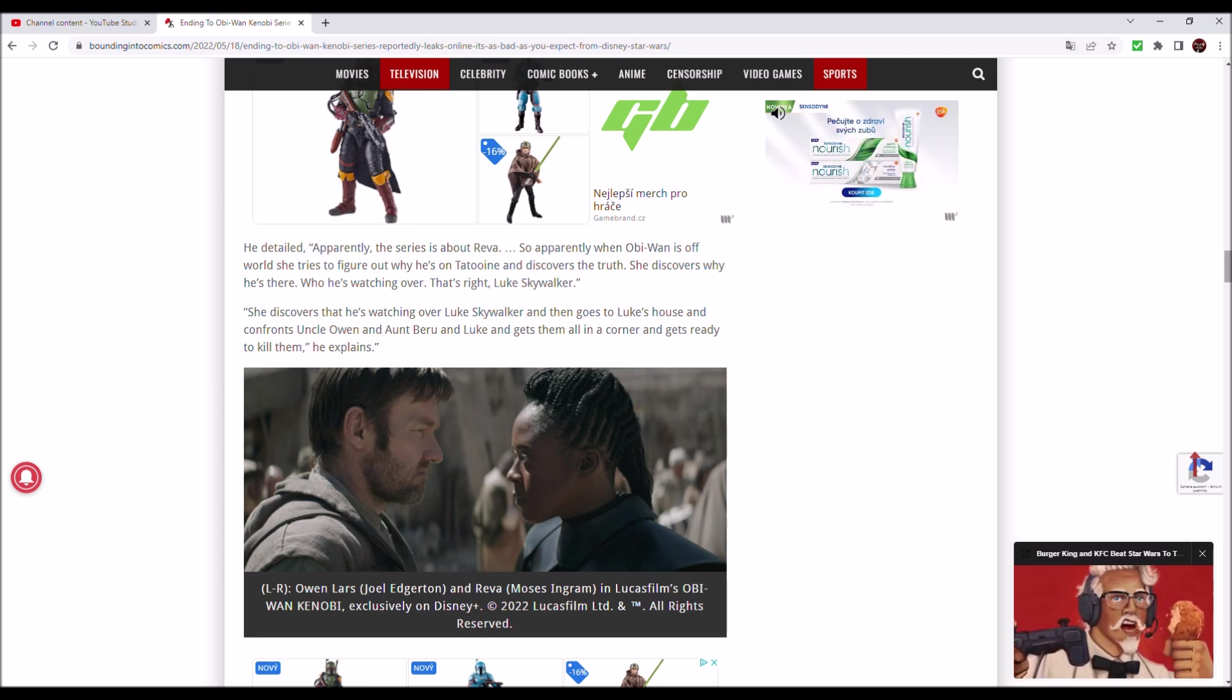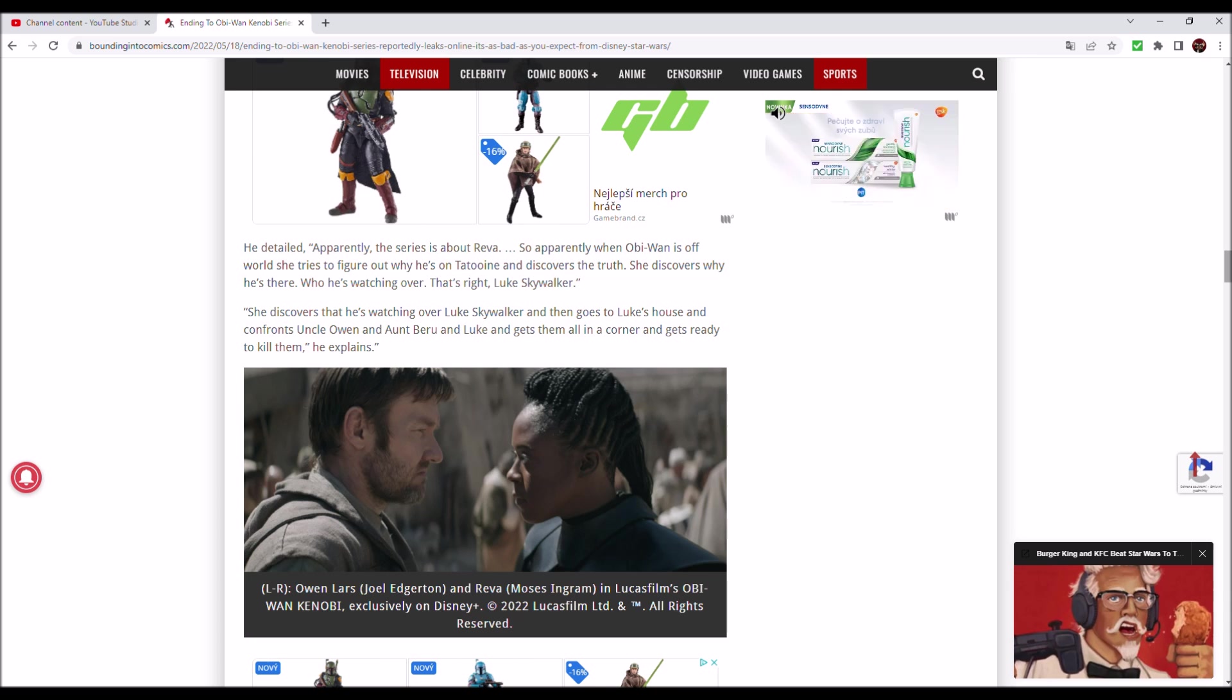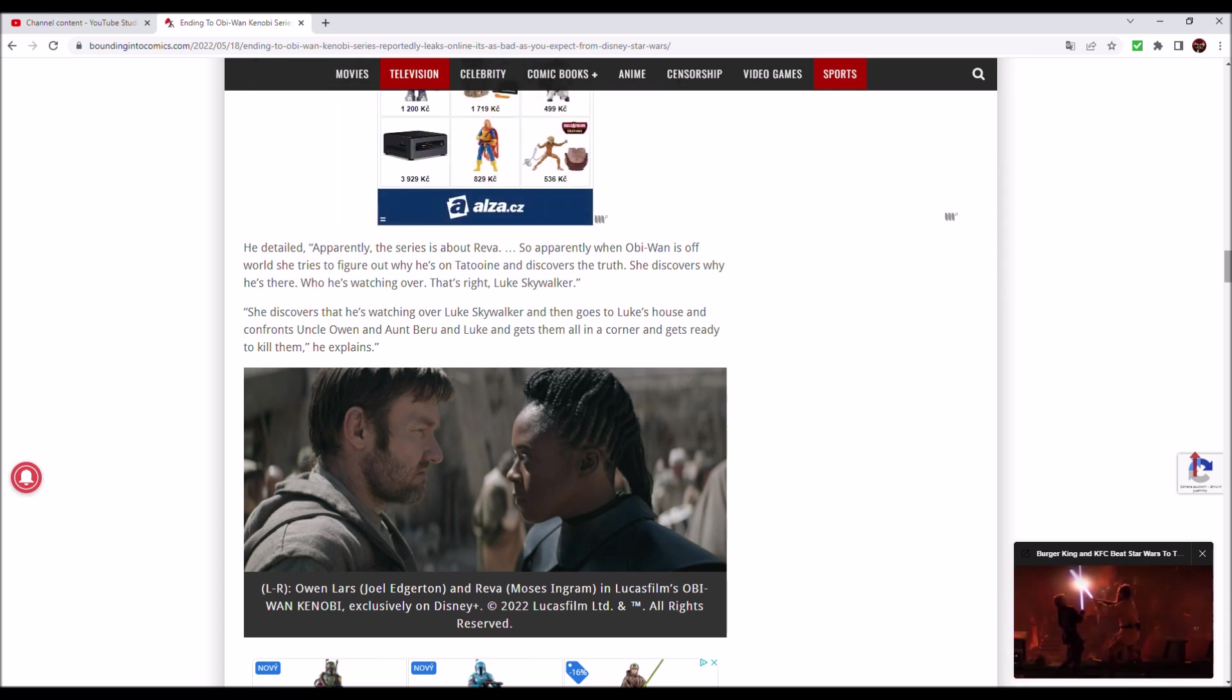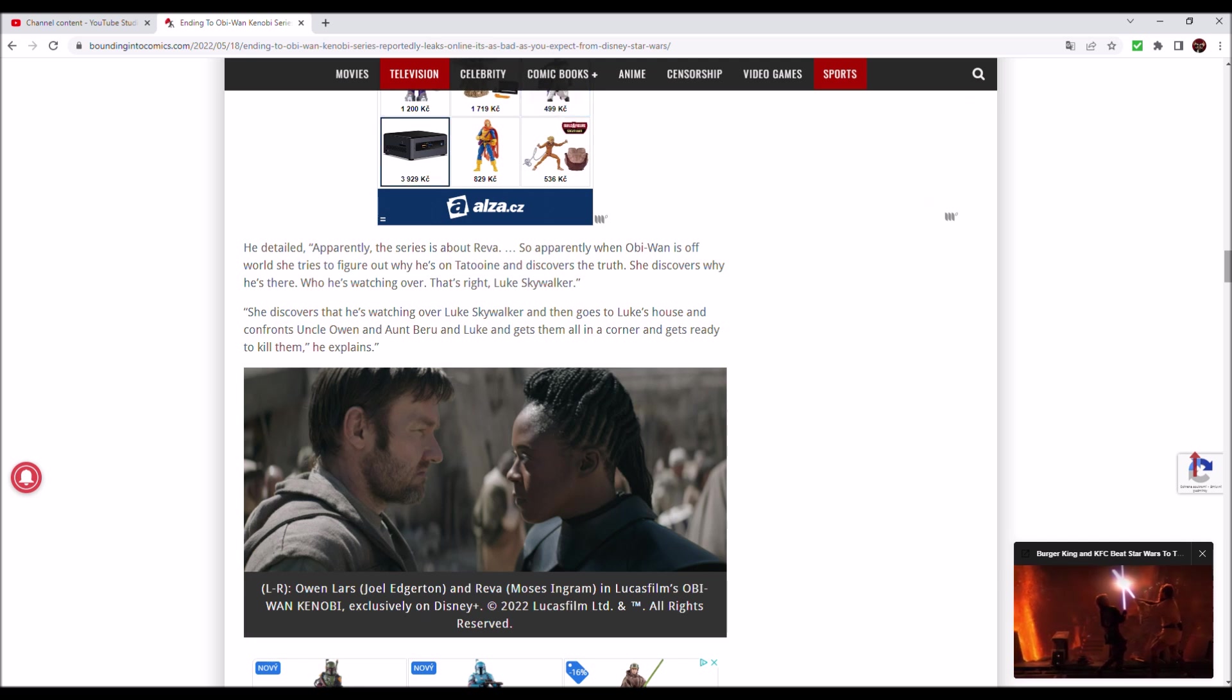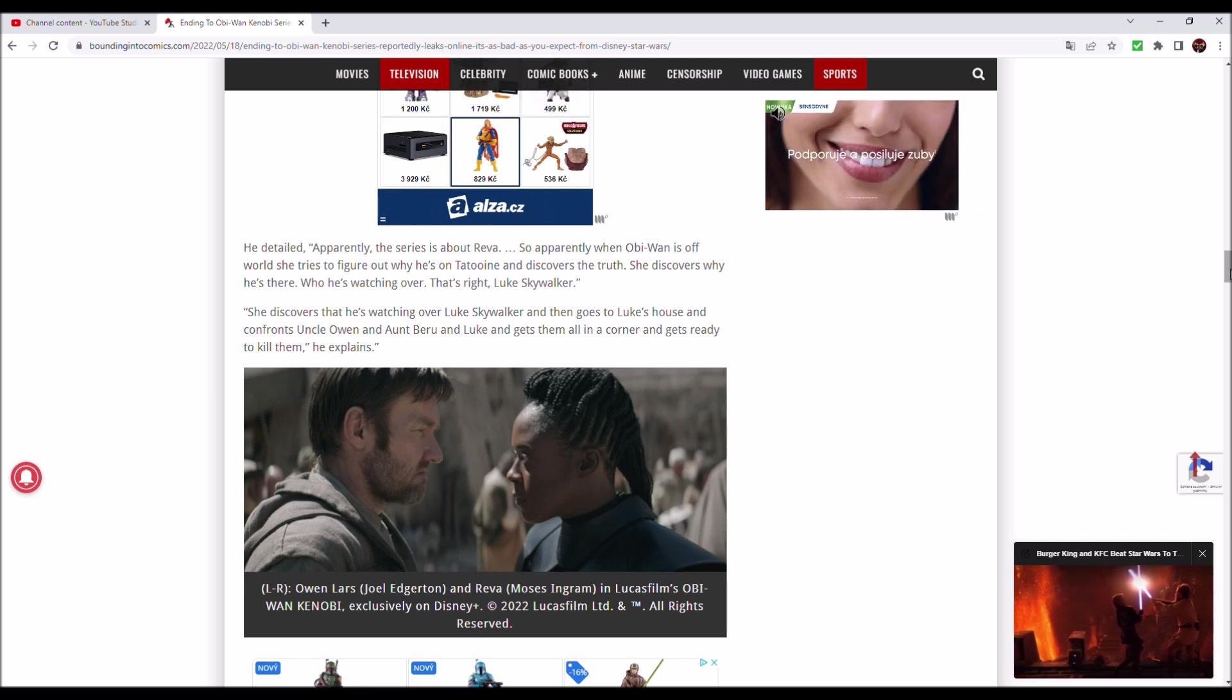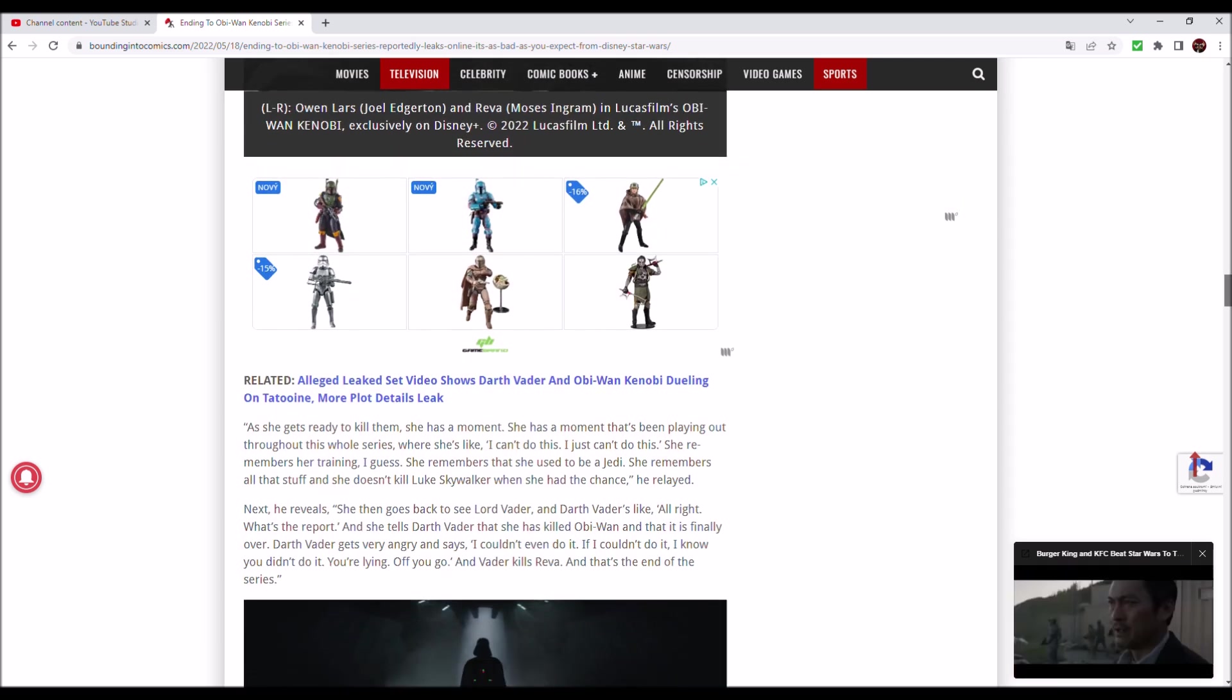As expected my dear friends. When Obi-Wan is off world, she tries to figure out why he's on Tatooine and discovers the truth. She discovers who he's watching over. She goes to Luke's house and confronts Uncle Owen and Aunt Beru and Luke, gets them all in a corner and gets ready to kill them. As she gets ready to kill them, she has a moment.